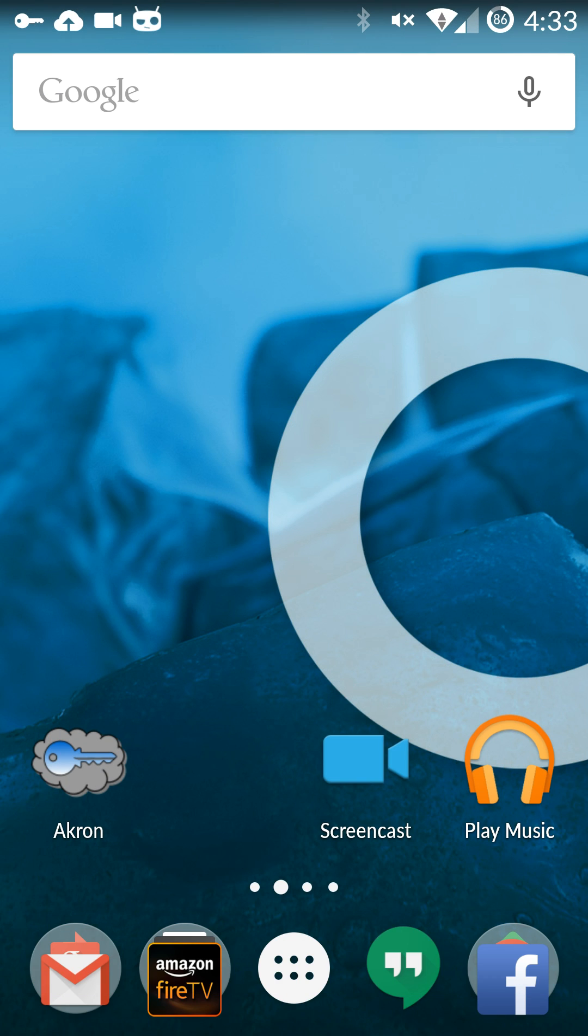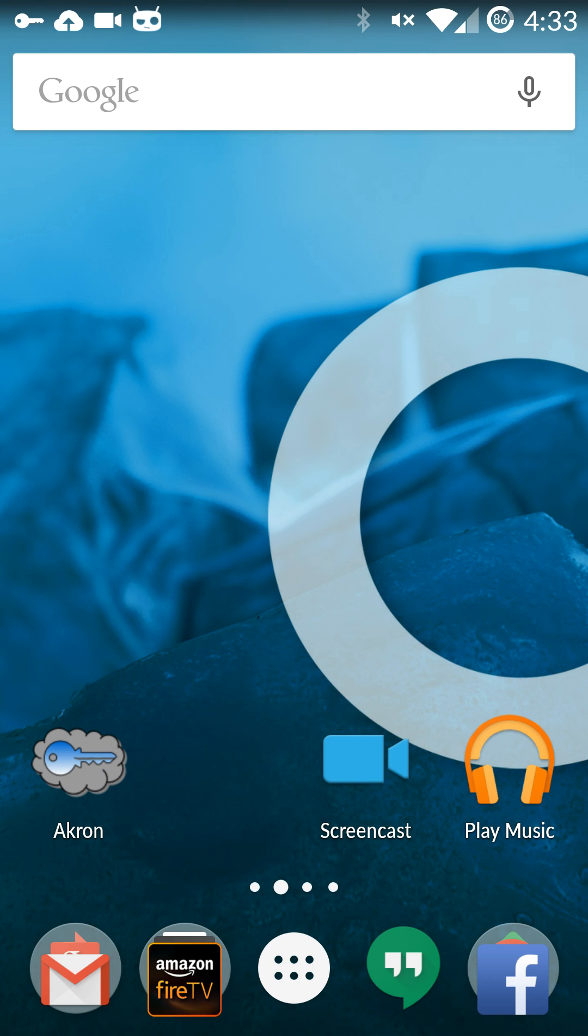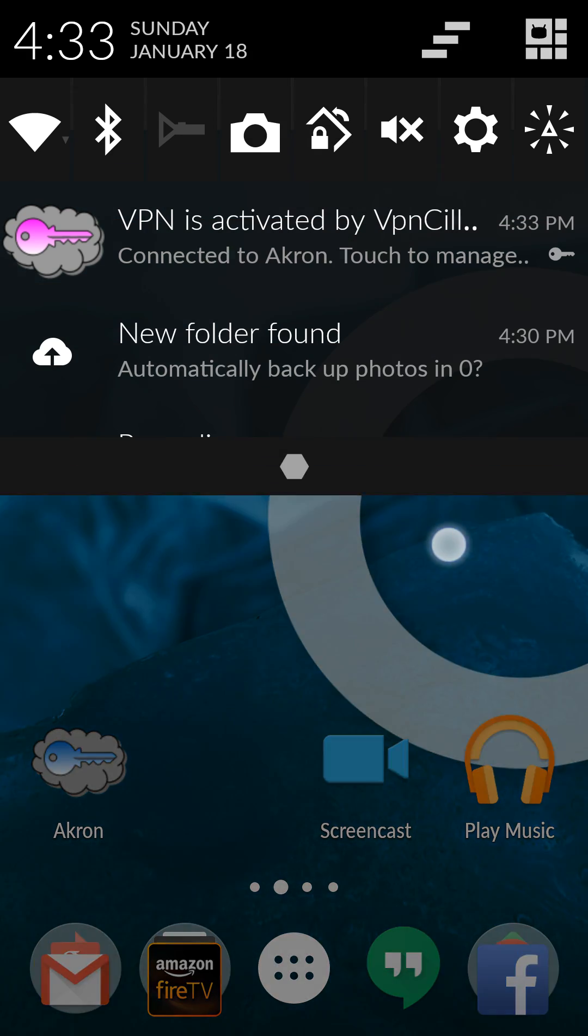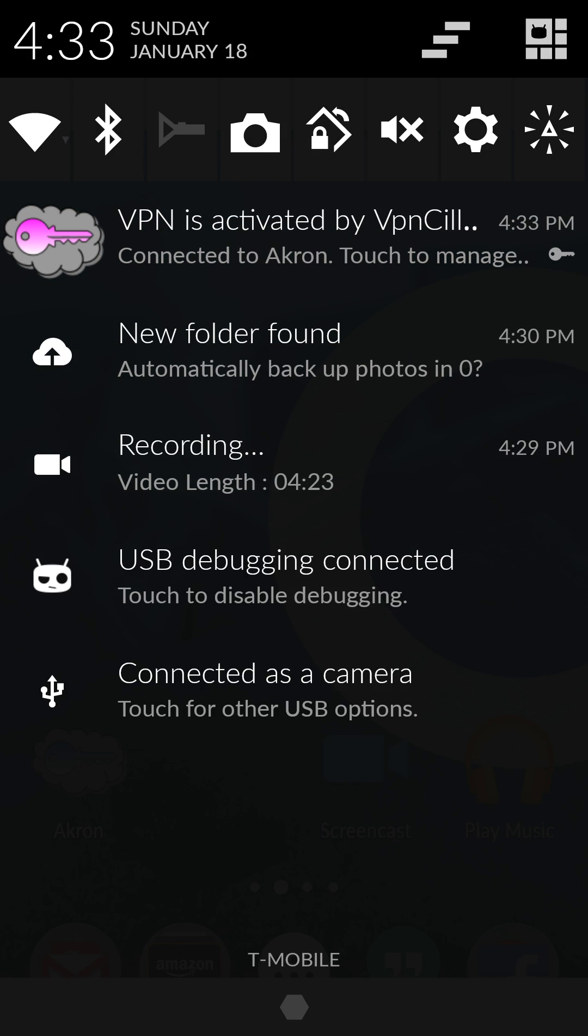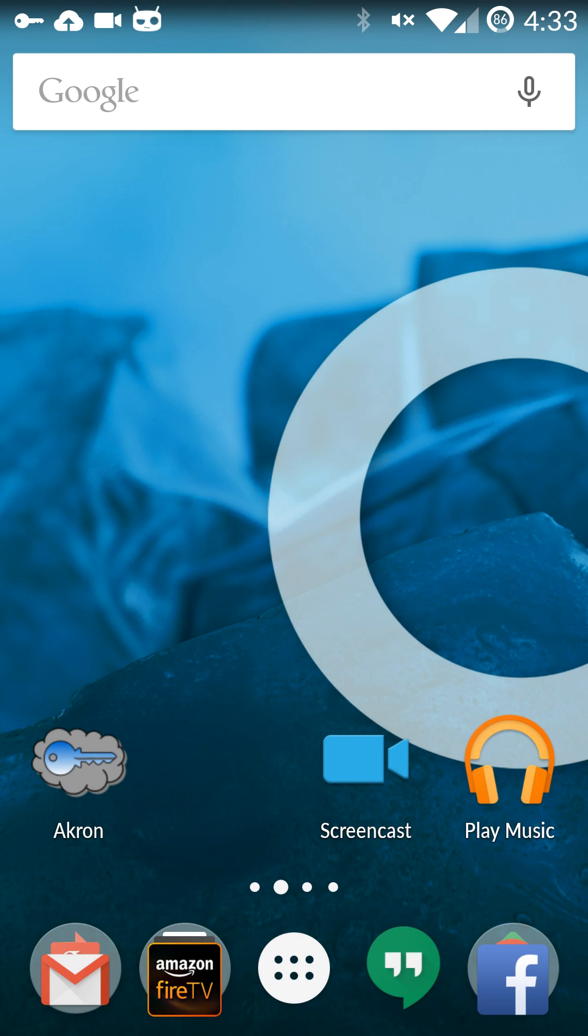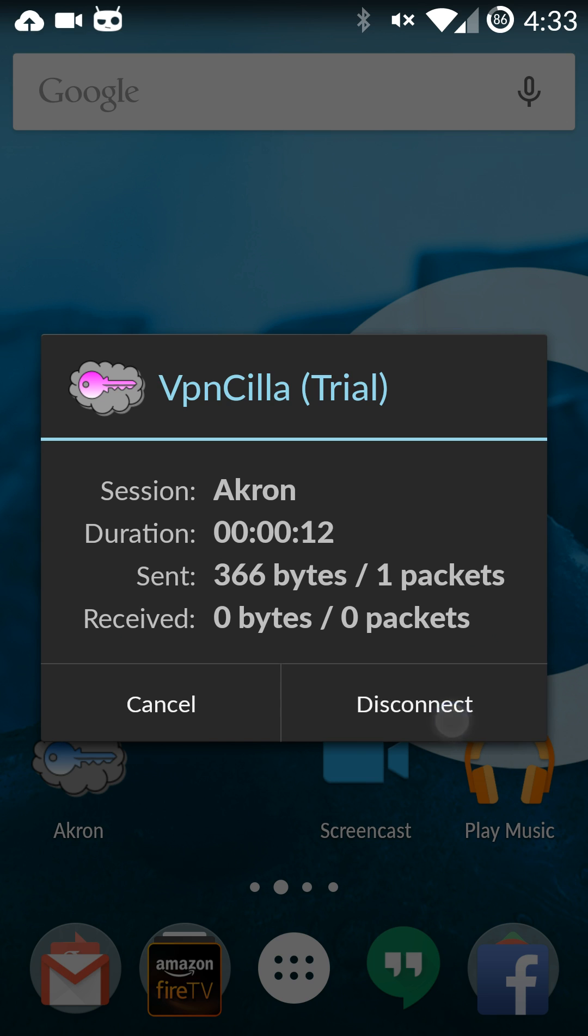If you're anywhere else in your system and you want to get back to the VPN app just pull down. Tap on that. That'll bring you right here and you can just choose to disconnect.